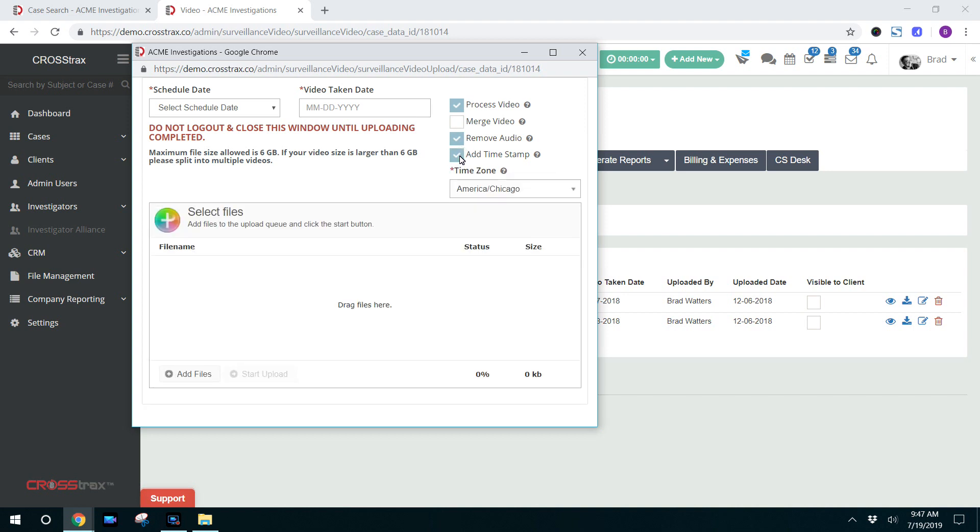This information will be obtained from the metadata that is included on the video, and that's standard across the industry. It'll automatically output the video with the date and time stamp on it.